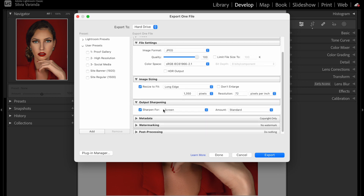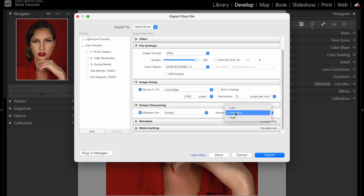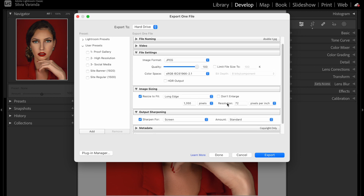Now let's look at Output Sharpening. Some people use this option and some don't. I'm going to export a photo with and without this option so we can see if it makes any difference. You can select 'Sharpen For: Screen' since this photo is going to be posted on Instagram. For the amount, I'll use Standard, which I think is a pretty good setting.